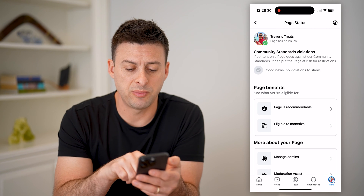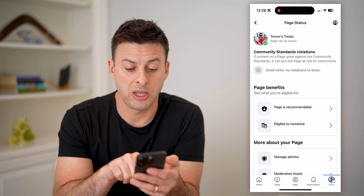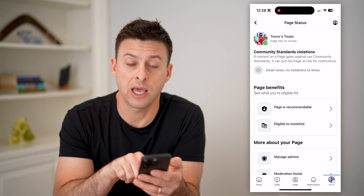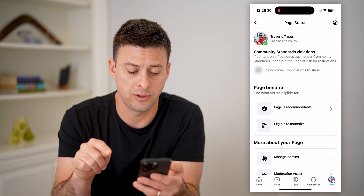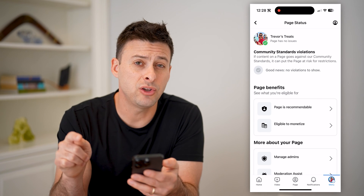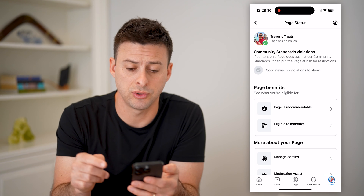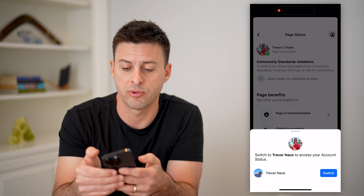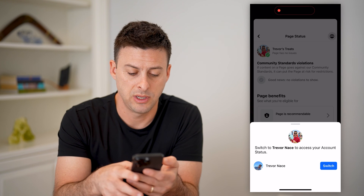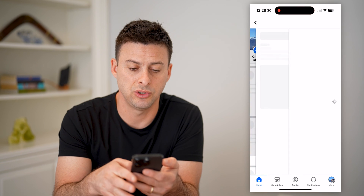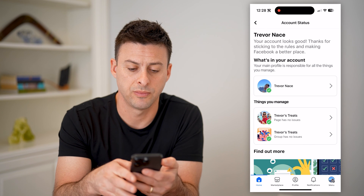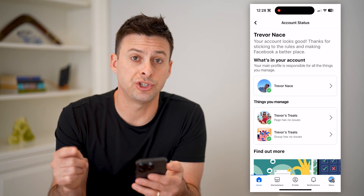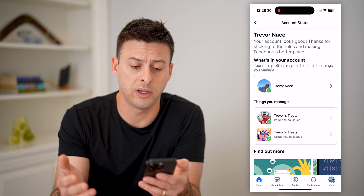You can see page benefits — this page is recommendable, which is important. It is eligible to monetize as well. You can also switch over to your personal account by tapping on the profile photo at the top right and tapping on switch next to Trevor.